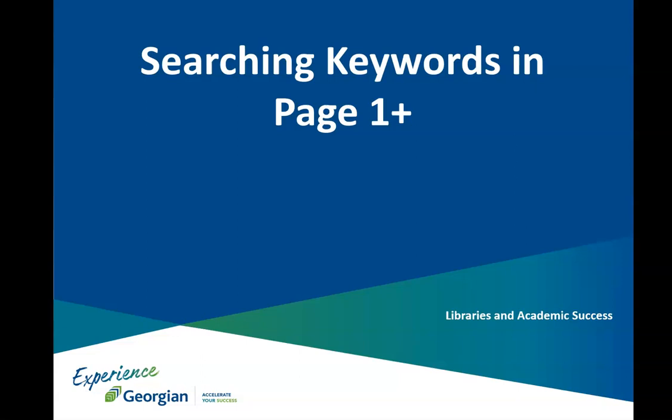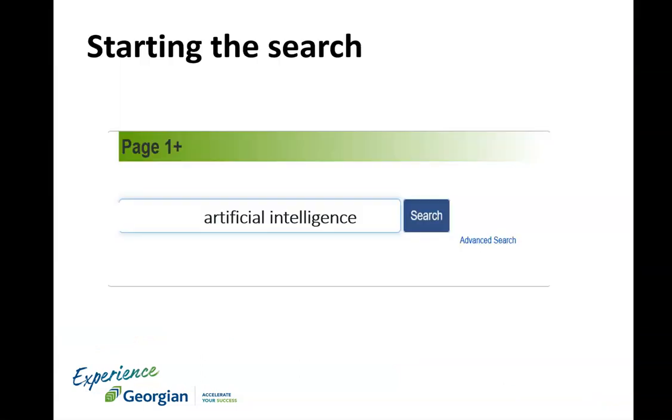Searching keywords in Page One Plus. The library has many databases to support your assignments, most of which can be searched simultaneously from the Page One Plus box located on the library's homepage.